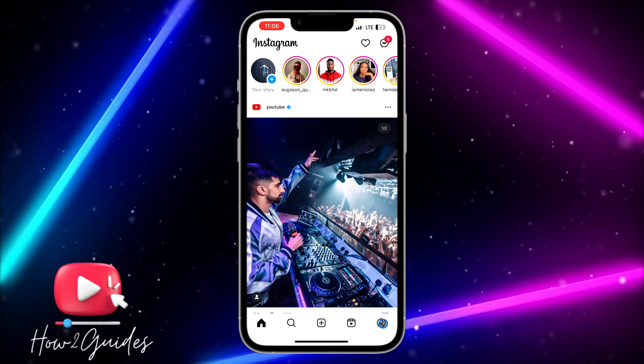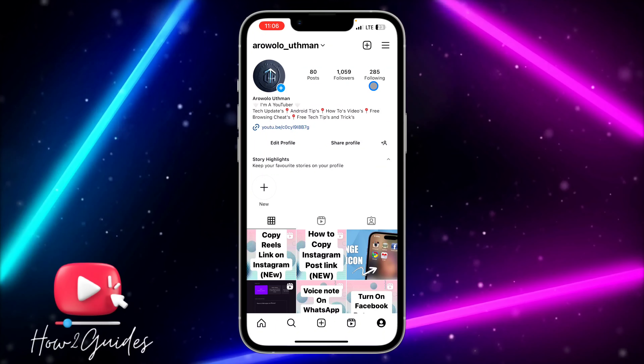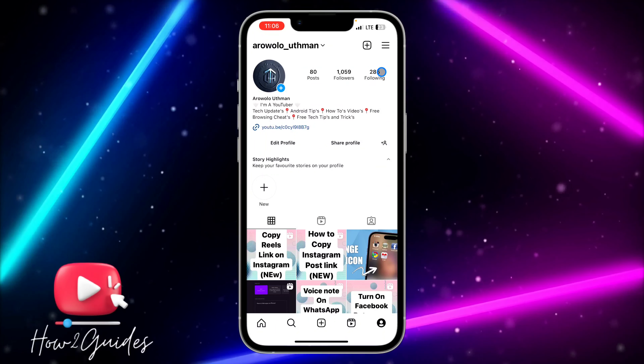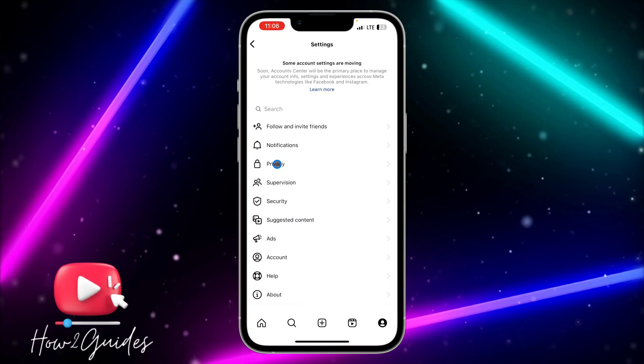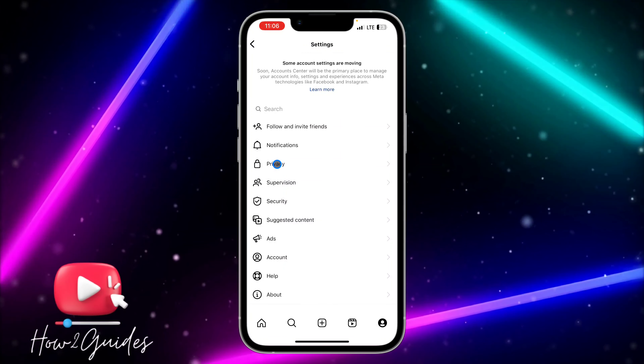The first thing you need to do is open your Instagram and click on your profile menu. Then click on the three lines at the top right corner, and click on Settings. Once you're in Settings, select Privacy.